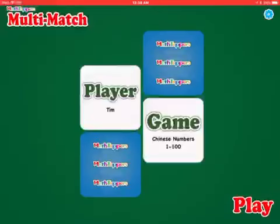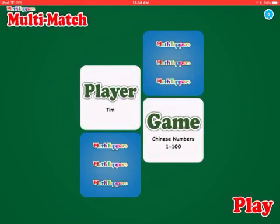Here's an app called Math Tappers Multimatch. In the app you can create and play game decks to teach any concept. Here the example I'm using is Chinese numbers 1 through 100.